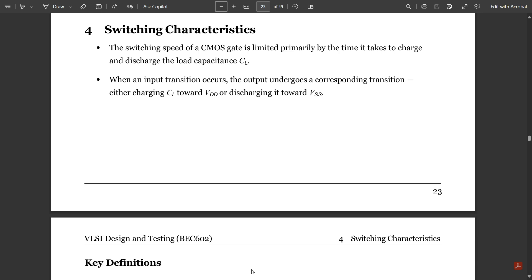We are going to continue with the concept of switching characteristics. We have only a few videos left. In switching characteristics, we are going to discuss with respect to the load capacitance. Switching simply means the charging and discharging of signals, which takes place with respect to time delays — that is rise time, fall time, and delay time.